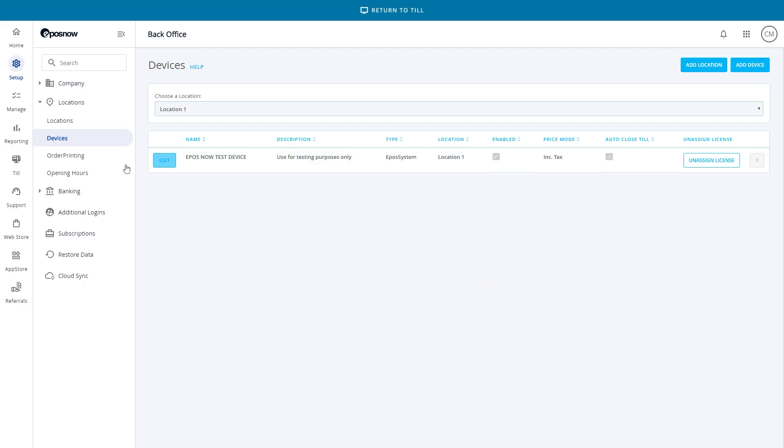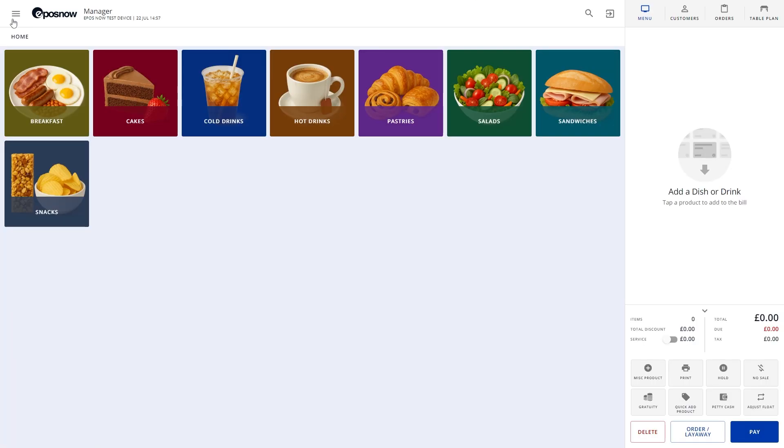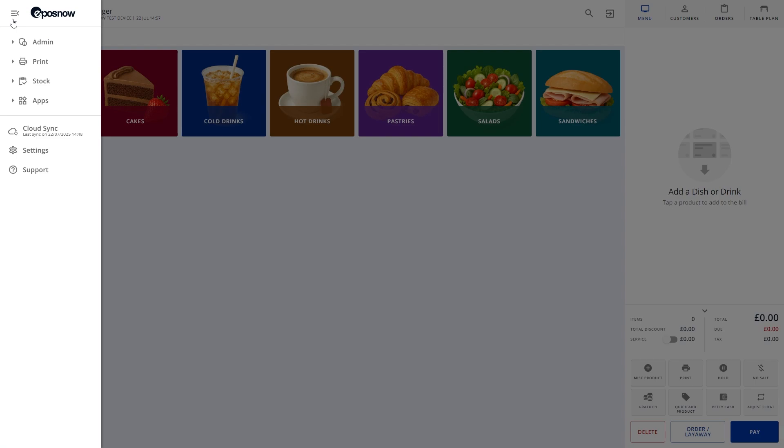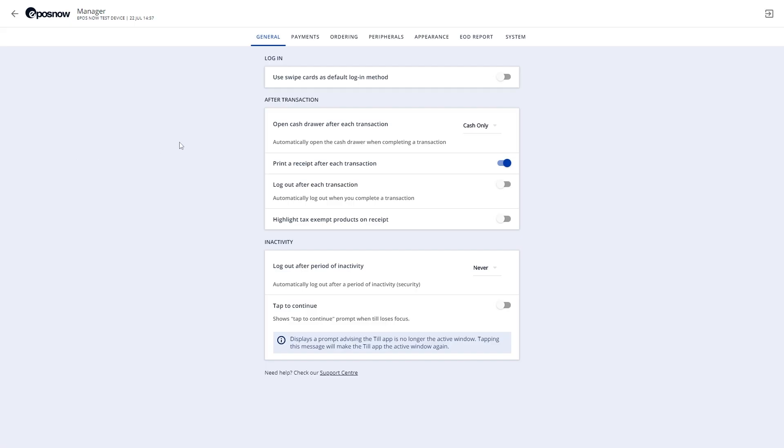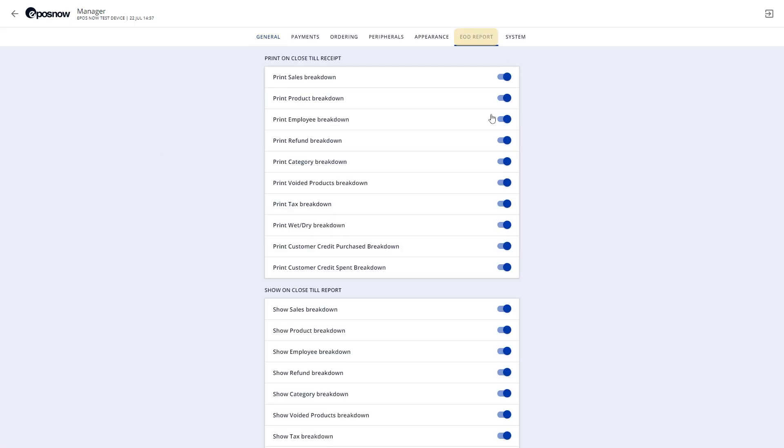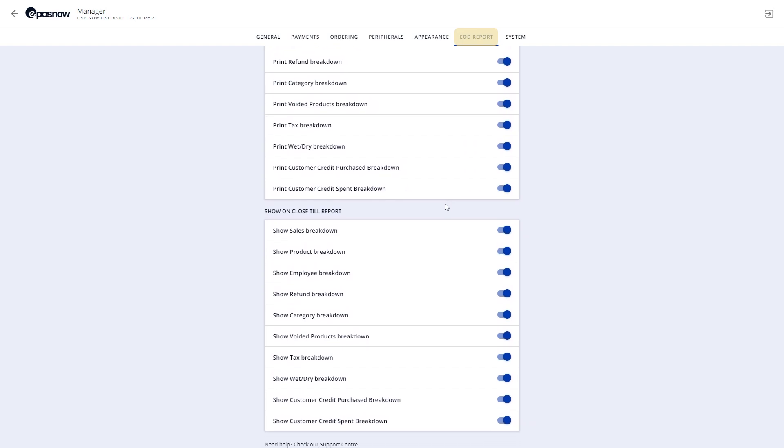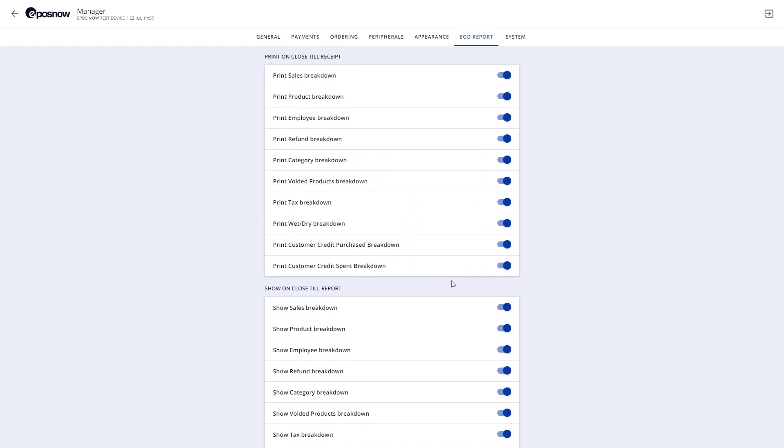You can also customize what appears on your end-of-day receipt. On the till, head to Settings, then tap EOD Report, and from here, you can toggle off any sections you don't need on the printed summary.